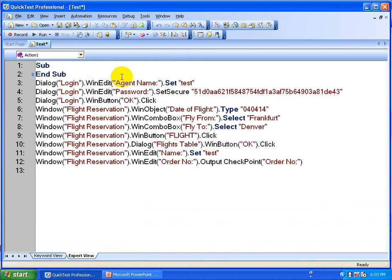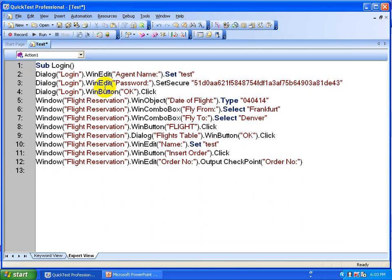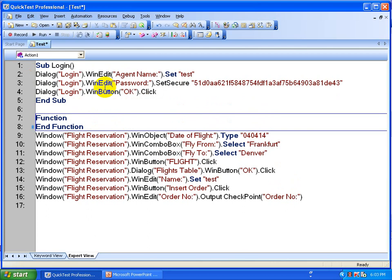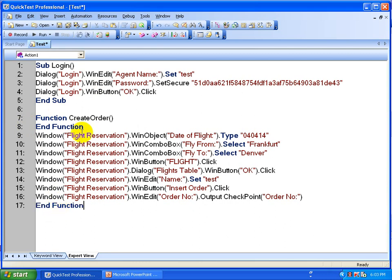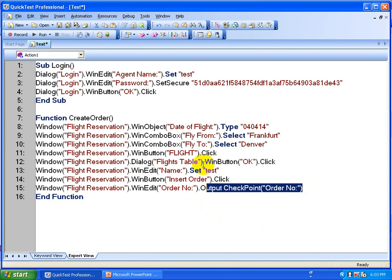For the login portion, you can use a subroutine because it does not return any value. This is how you do a subroutine for login. Whereas here, you are going to write a function, and the function name would be something like 'CreateOrder'. Then you move this towards the end of the script, and you say 'End Function' — because this CreateOrder function is going to return an order number.